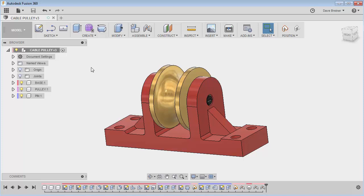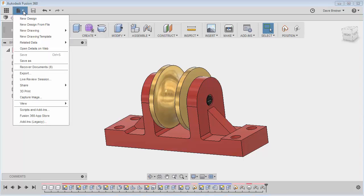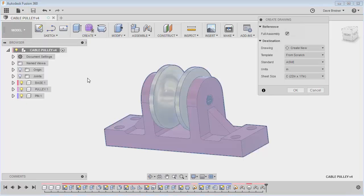Now I'm going to create a drawing. There are two ways to do this. I'll leave a shortcut link below — I did a video some time ago on creating smart templates for Fusion, which shows how to create templates where Fusion will automatically populate them with whatever parts and assemblies you have. I'm not going to go through that here. Let's just step through creating our own drawing.